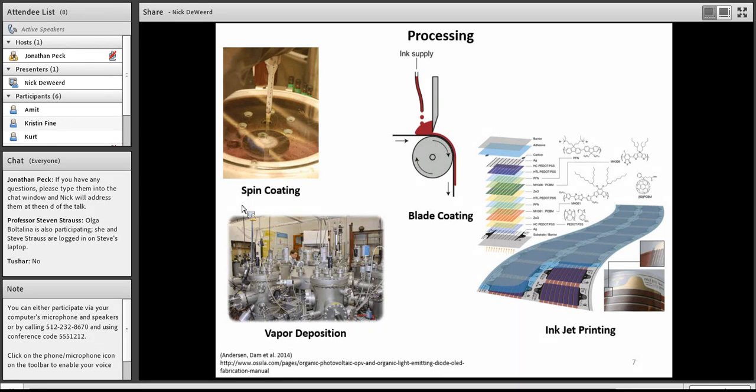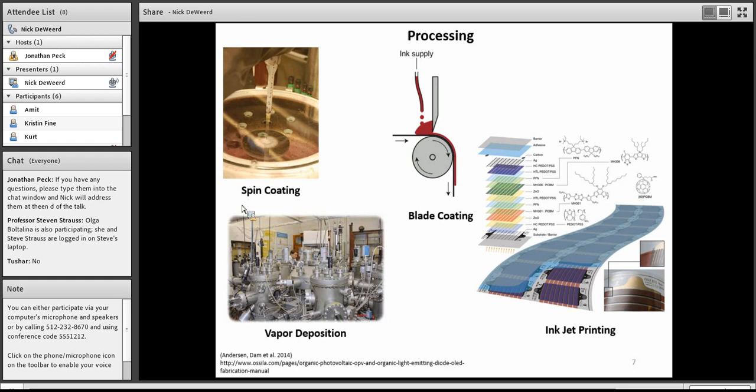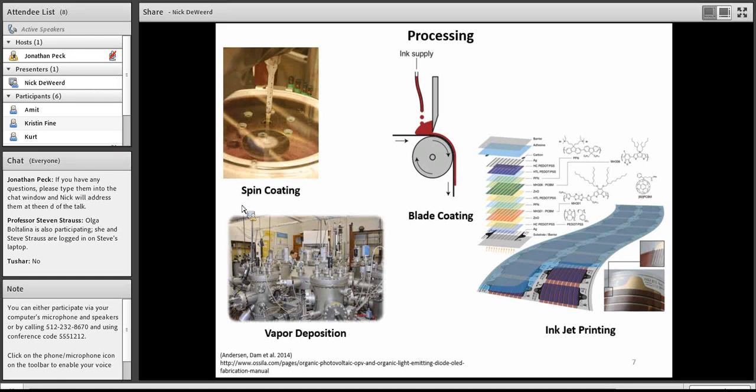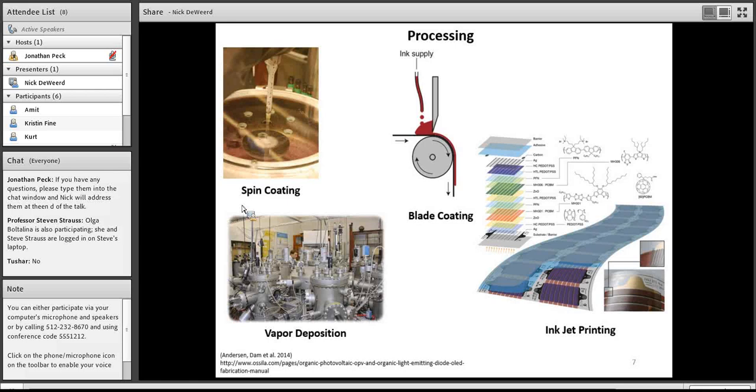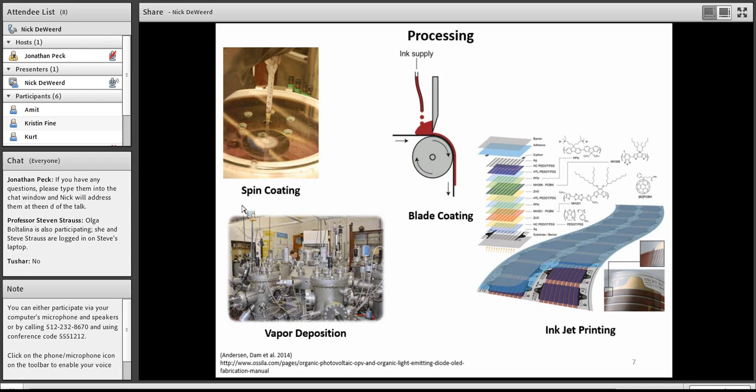There are also larger scale scalable techniques as well, including inkjet printing and vapor deposition. Inkjet printing, it's been shown, you can make quite complex devices with many different active layers and hole blocking layers, electron blocking layers, with reasonable reproducibility. There's also been quite a bit of work done on vapor deposition method to produce these OPV devices, and specifically Heliatek has pioneered a lot of that technology focusing on OPVs.